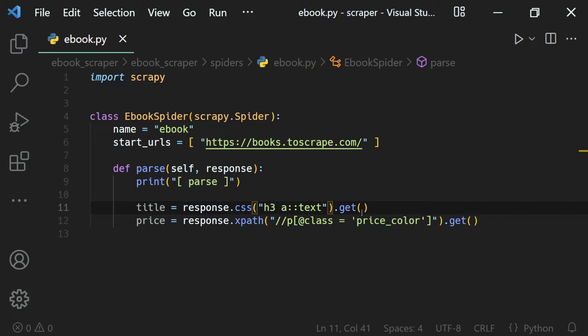That's why there is Scrapy Shell where we can interact with the response. We get the response once and after that we can query it how many times we want.